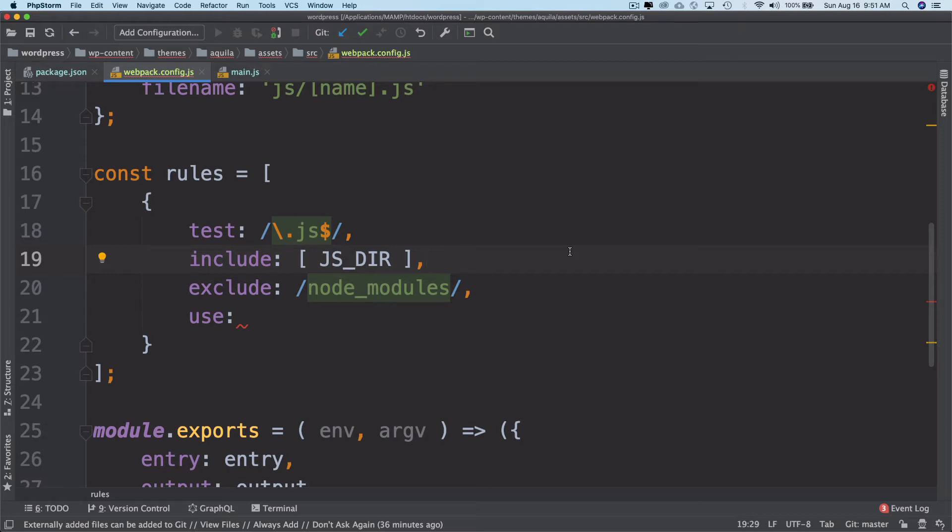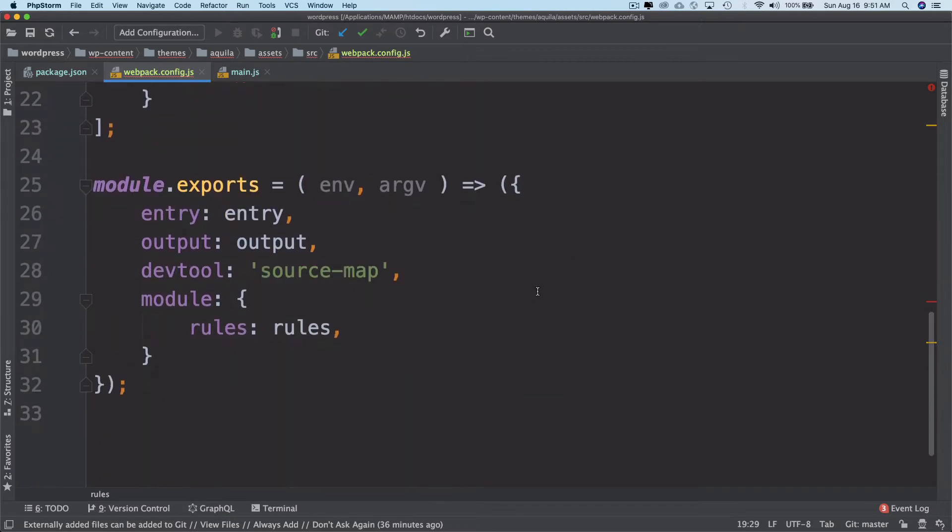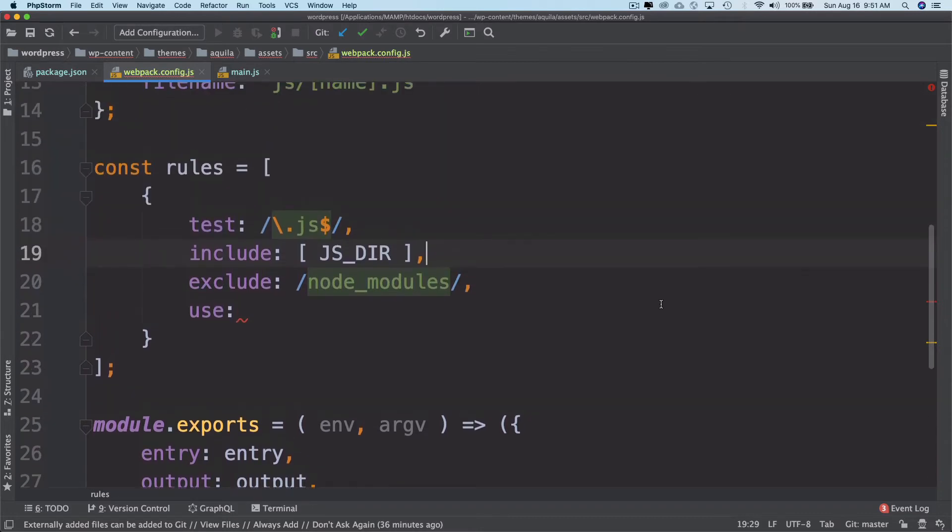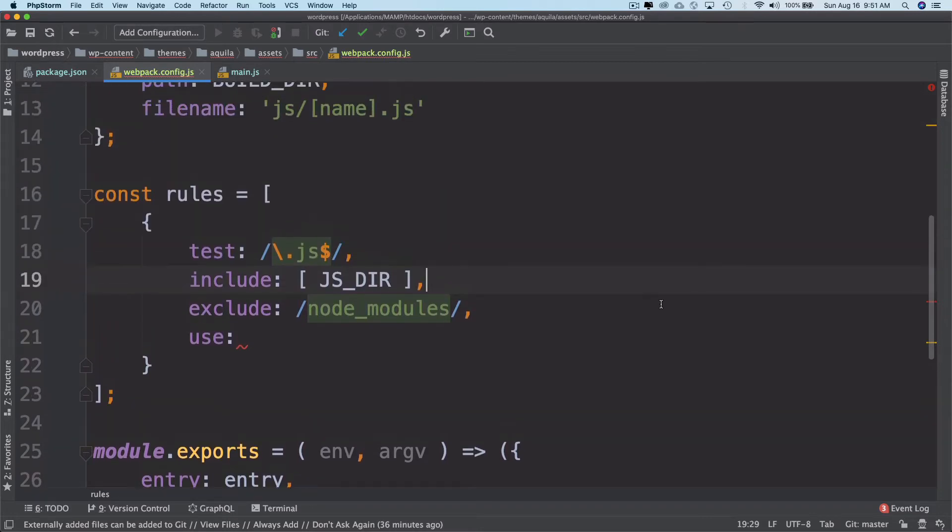Loaders tell Webpack how to interpret and translate files. The transformation happens on a per file basis before adding to the dependency graph. As Webpack only understands JavaScript, we use loaders to pass the style sheets and images and output them as JavaScript.